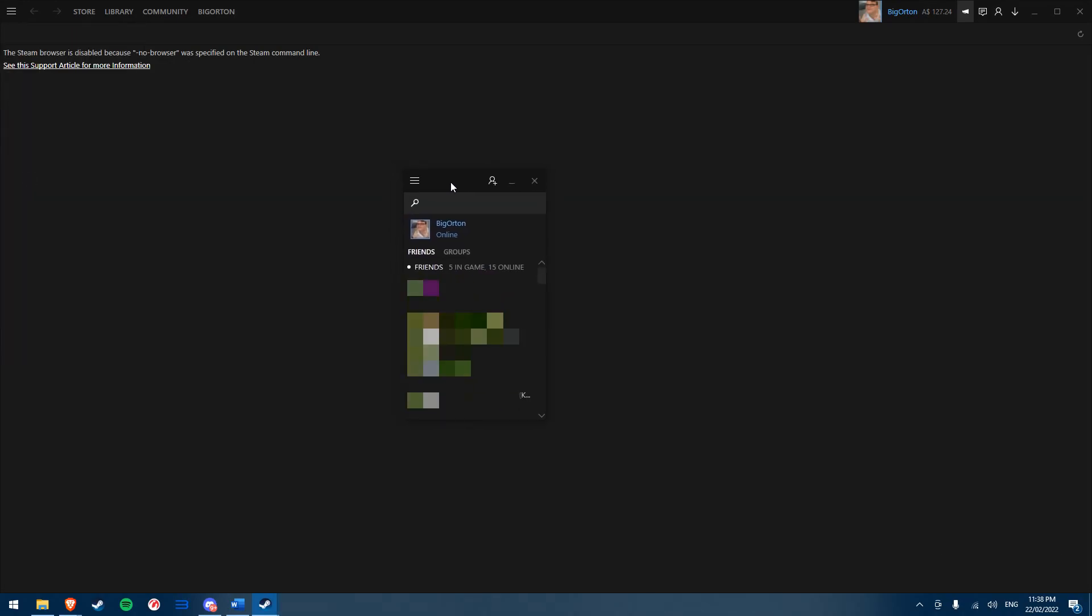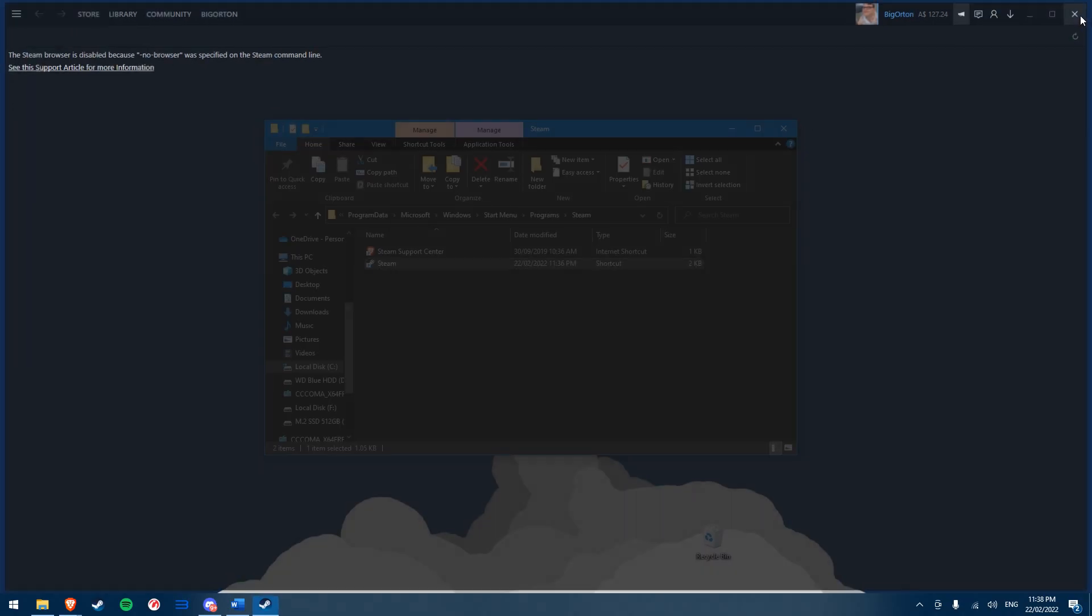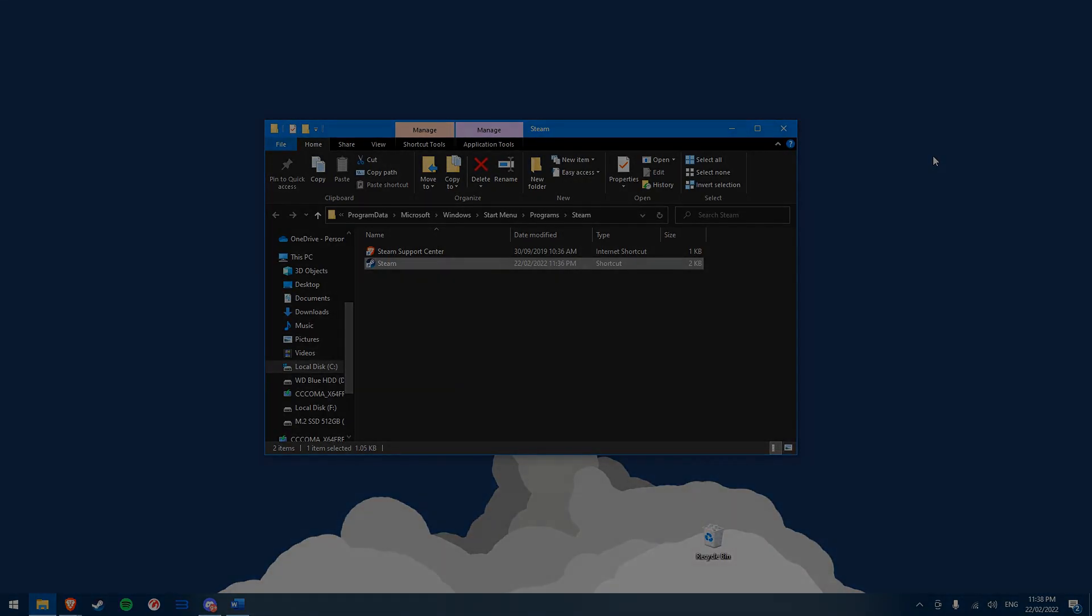So, unless there is another fix I am unaware of, the skin cannot be applied to the Steam friends UI without losing some functionality to Steam.